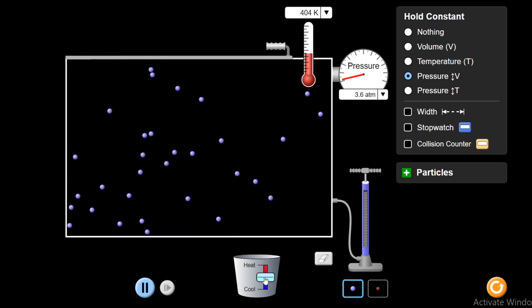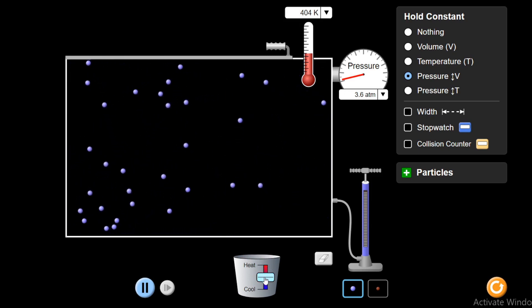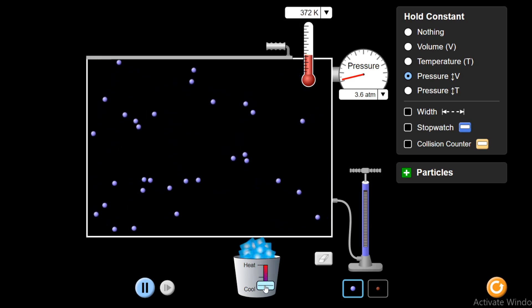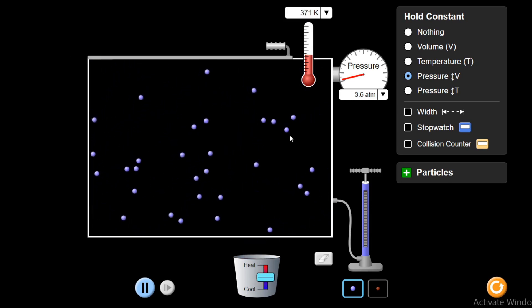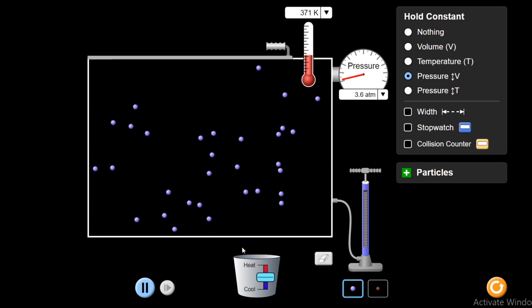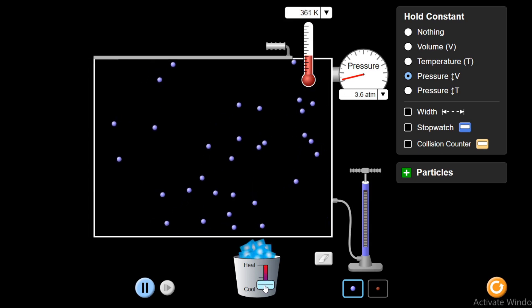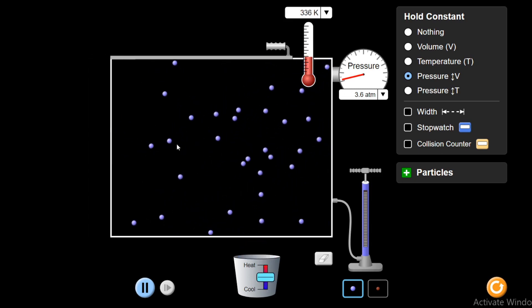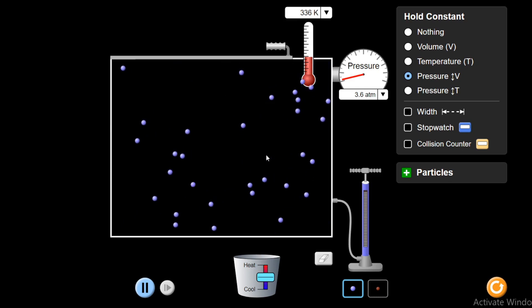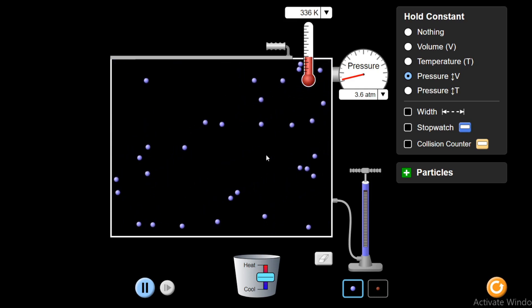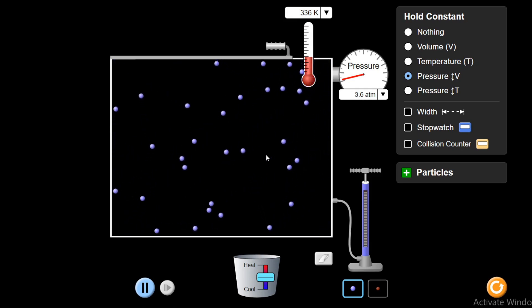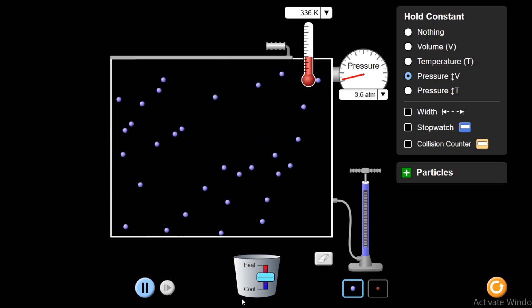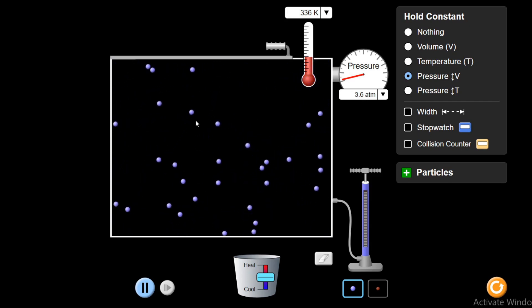On decreasing the temperature, the volume will also decrease. You see, temperature is decreasing from 3.71 Kelvin to 3.36 Kelvin, and volume has also decreased. So they are in direct proportion. If I increase the temperature, volume increases. And on decreasing the temperature, volume also decreases. This is what Charles' Law states.